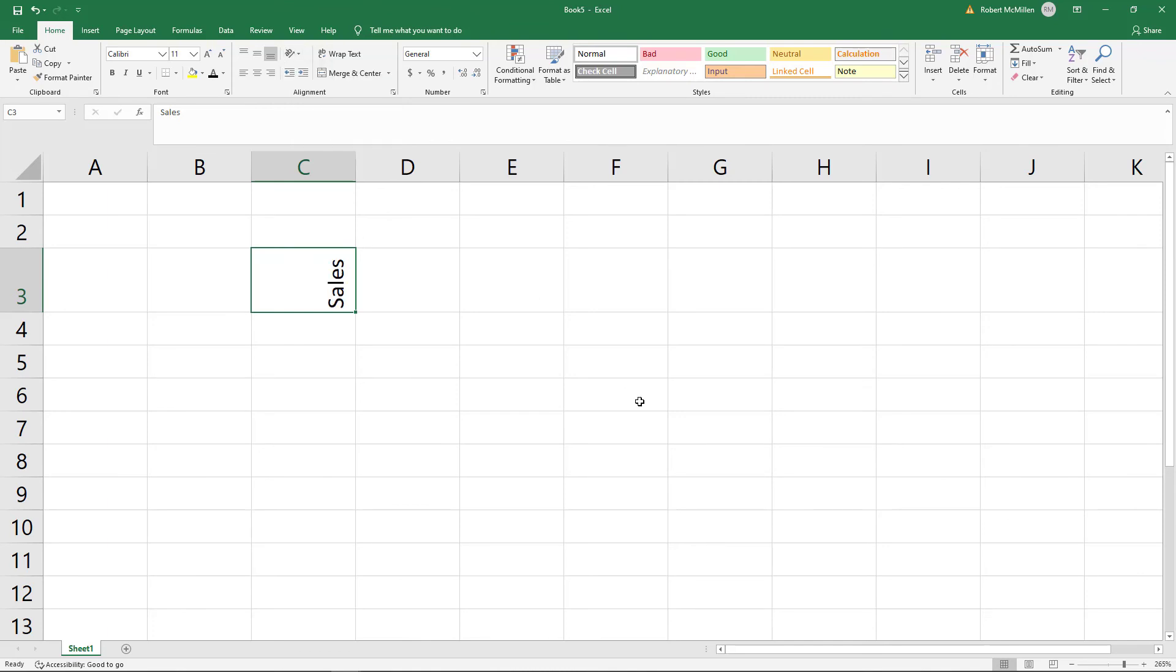So a few different ways we can do vertical text, and we can also go in and format the cells and make some changes there as well. And when we use that in Microsoft Excel.